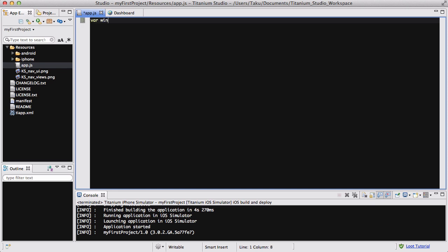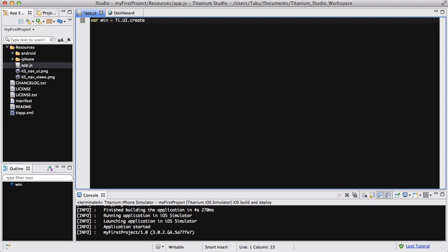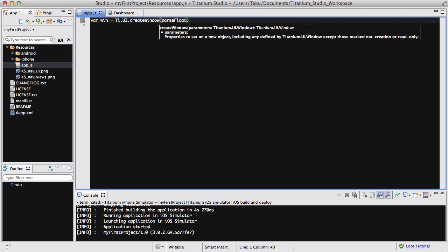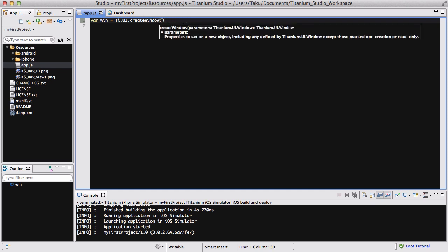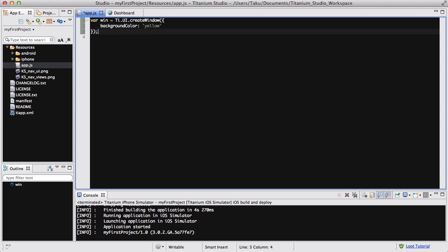As usual, let's create a window, ti.ui.createwindow, and inside it I'm going to change the background color to yellow, and add a view, ti.ui.createview, nothing inside.